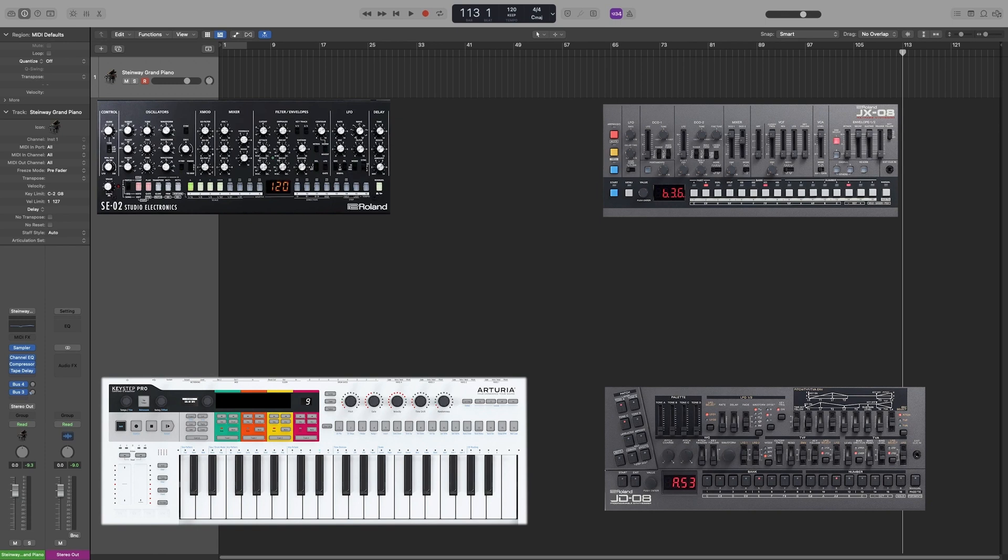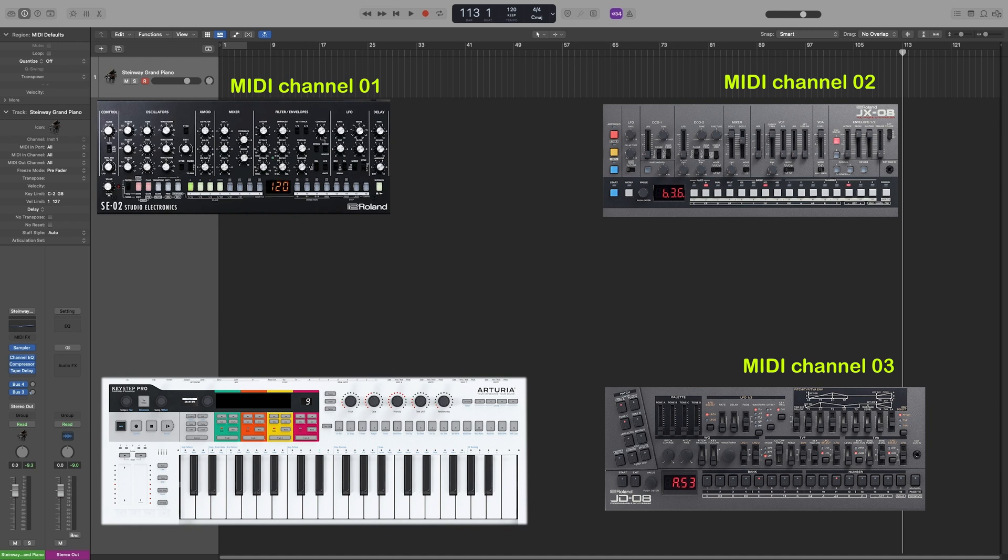So, synth 1, channel 1, synth 2, channel 2, and so on. Then you go to your sequencer, and assign MIDI channels on that.